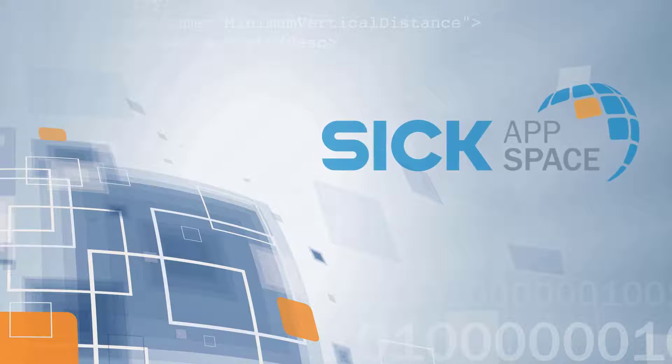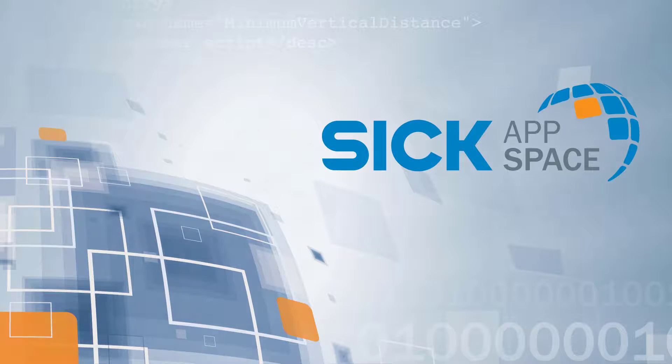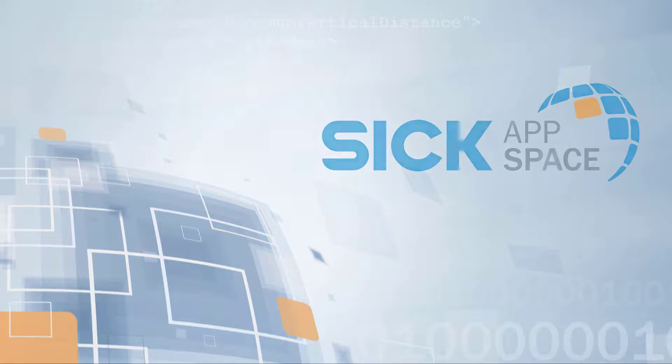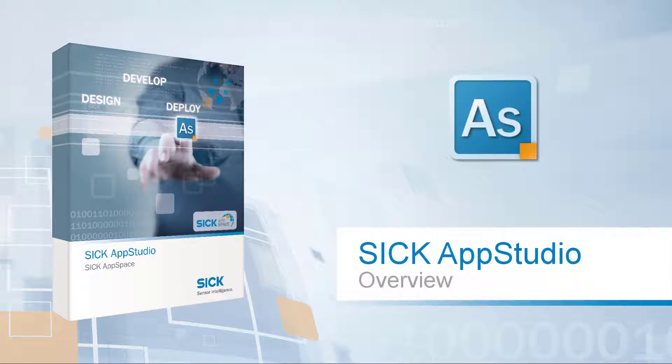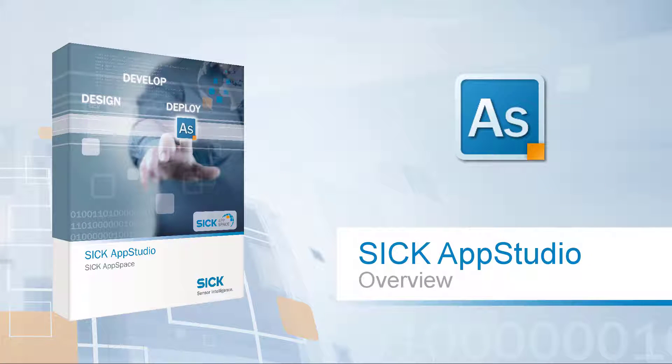Welcome to the SICK AppStudio tutorial. Today we are going to explain how to get started using AppStudio and outline its tools and features.